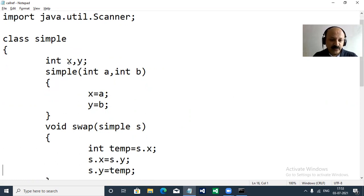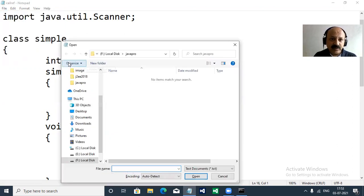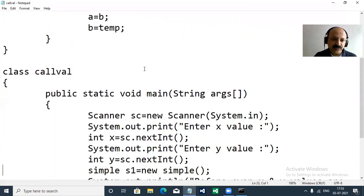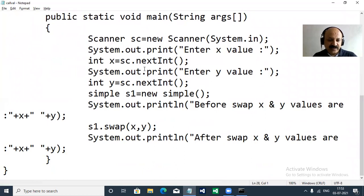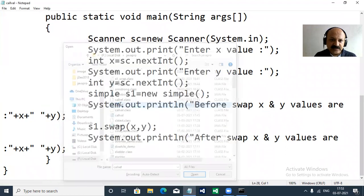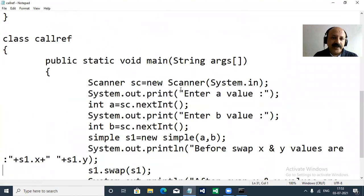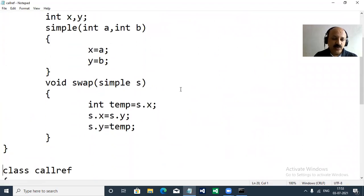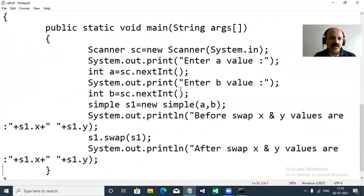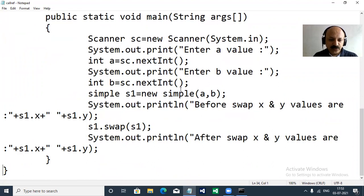I hope you understand. Let me open the call by value program one last time so you can see it clearly and write this program in your Java programming notes — it is a very simple concept. Now I open the call by reference program one last time — go slowly so you can write all the content in your notebook.